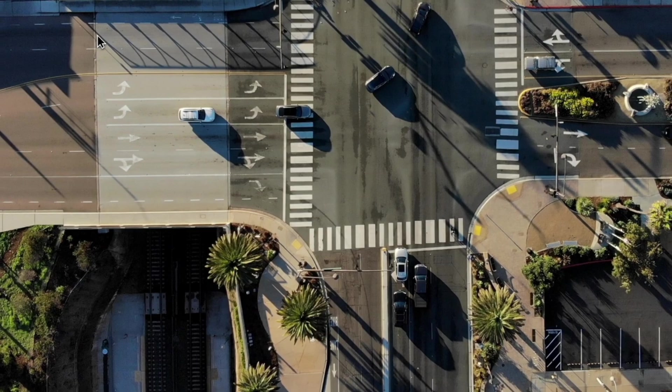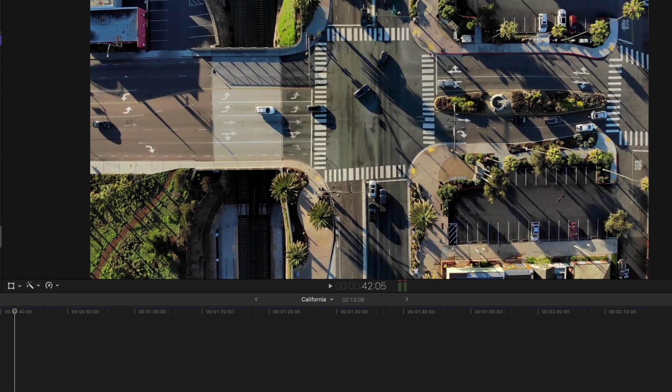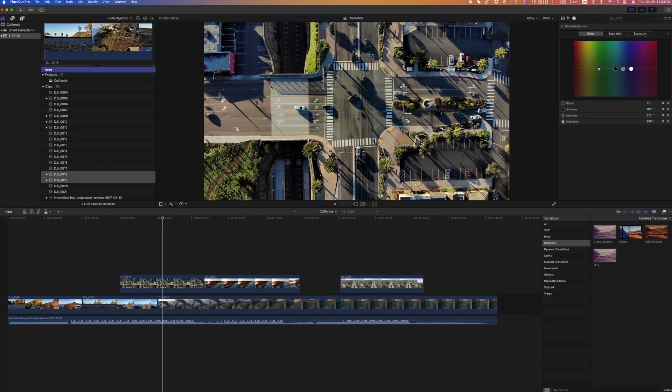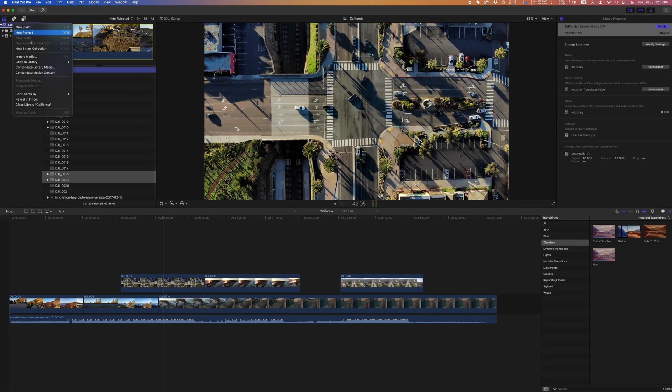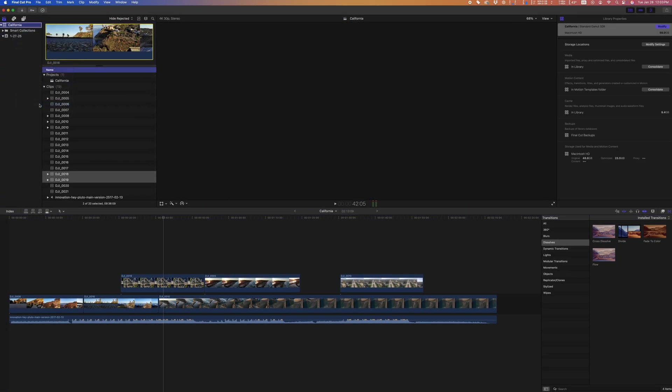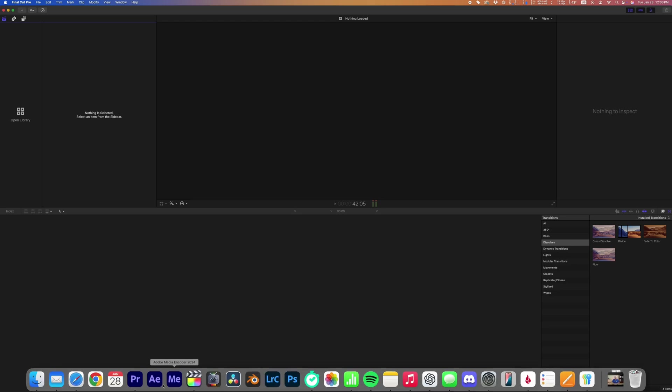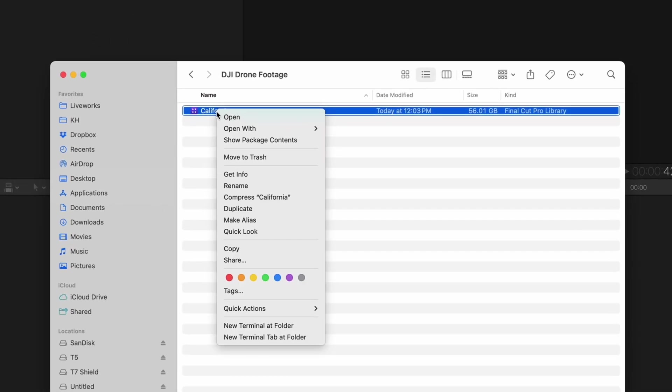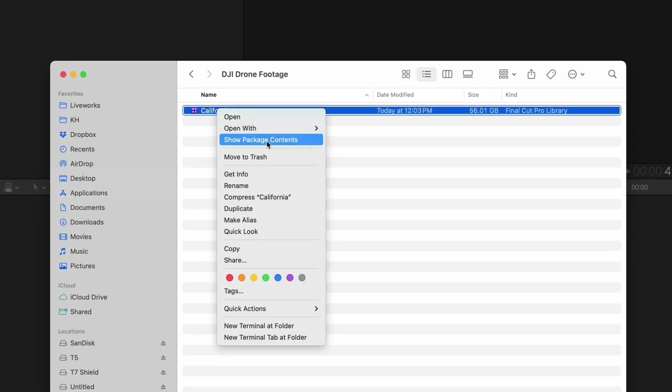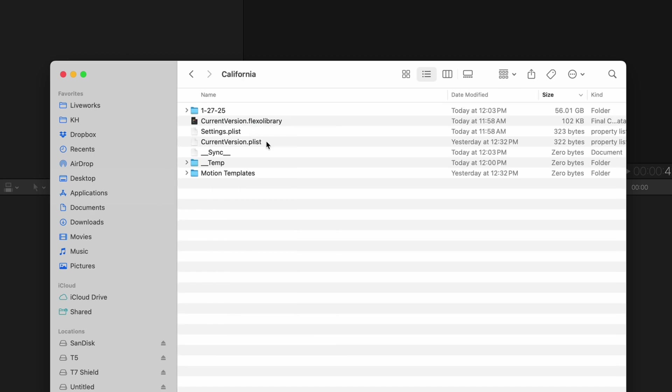If you want to reduce the size of an existing library, first make sure you know where all your raw footage lives. If you have it saved somewhere outside of your Final Cut library, you can do what I'm about to do. First I'll close my project and go to Finder. I'll right click my library and click Show Package Contents.